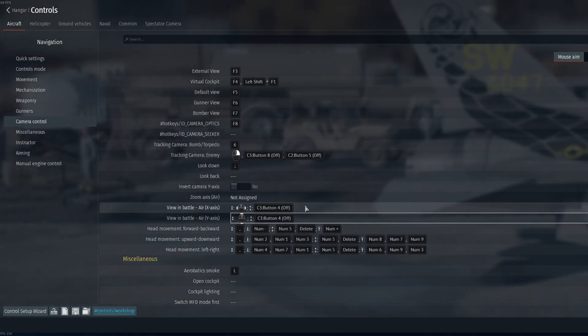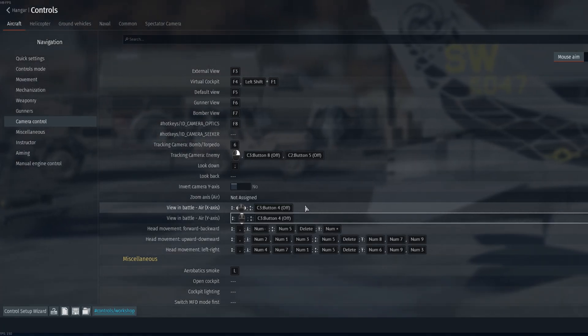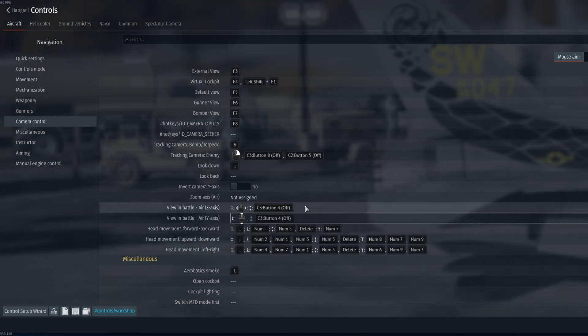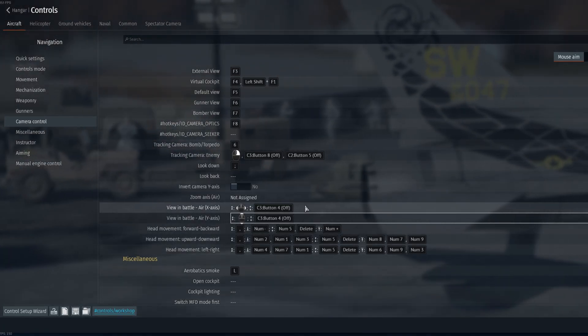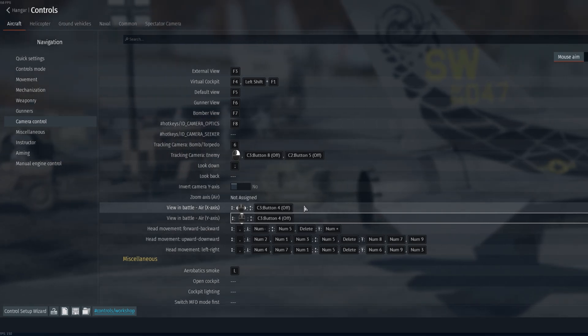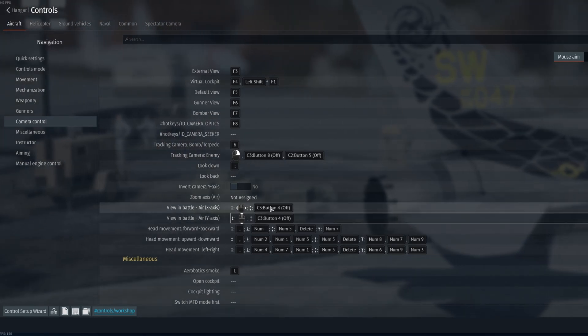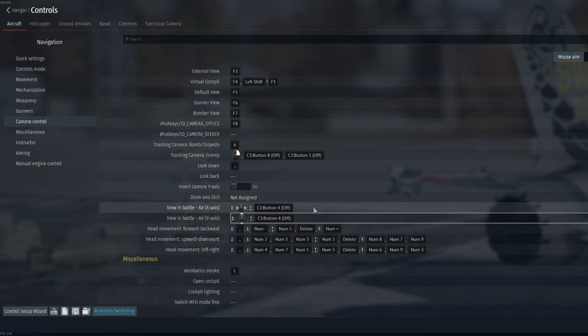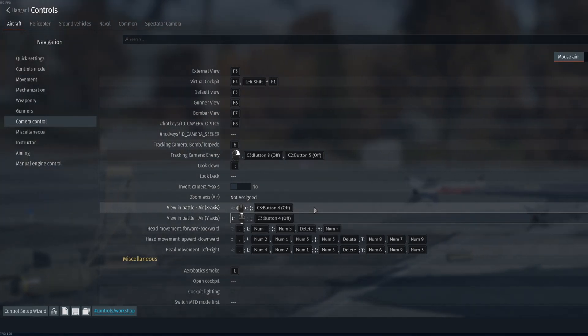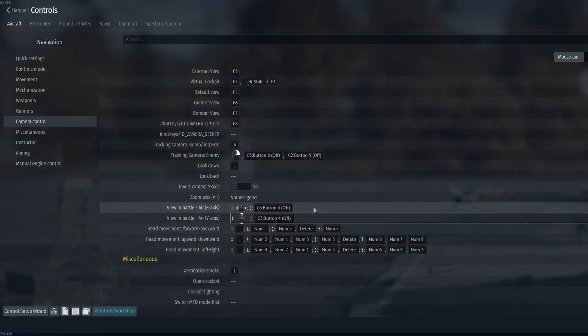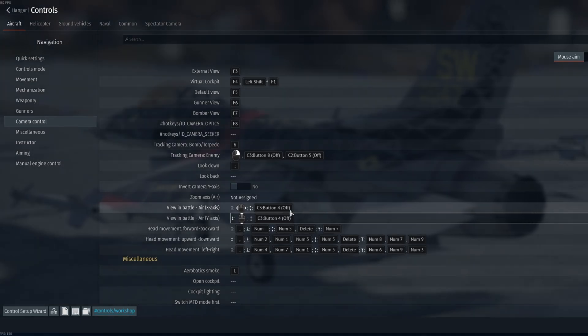And the other question was making the camera free look turn faster. So what you can do for that - I'm not a console player, but I do use a joystick in simulator.